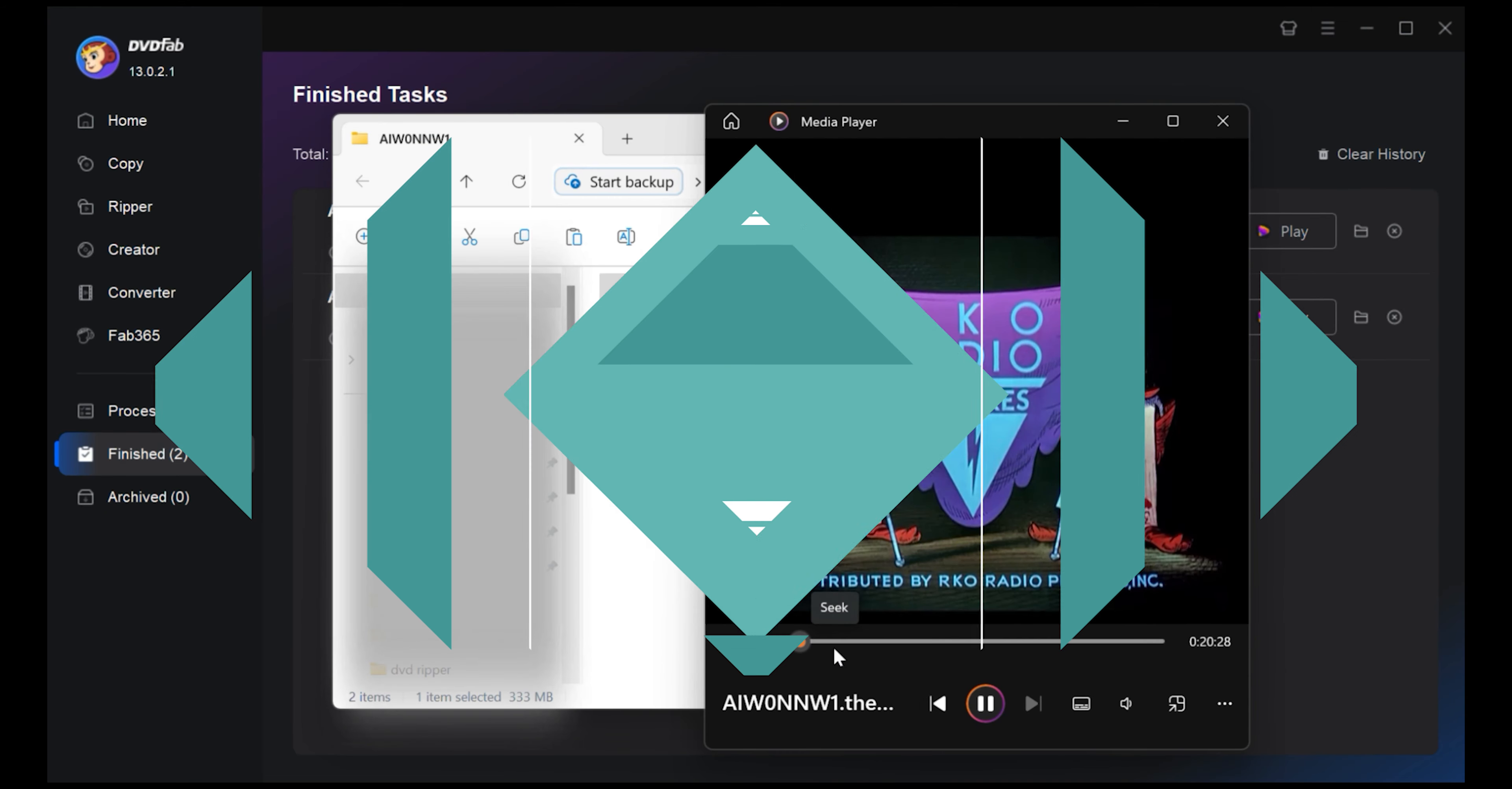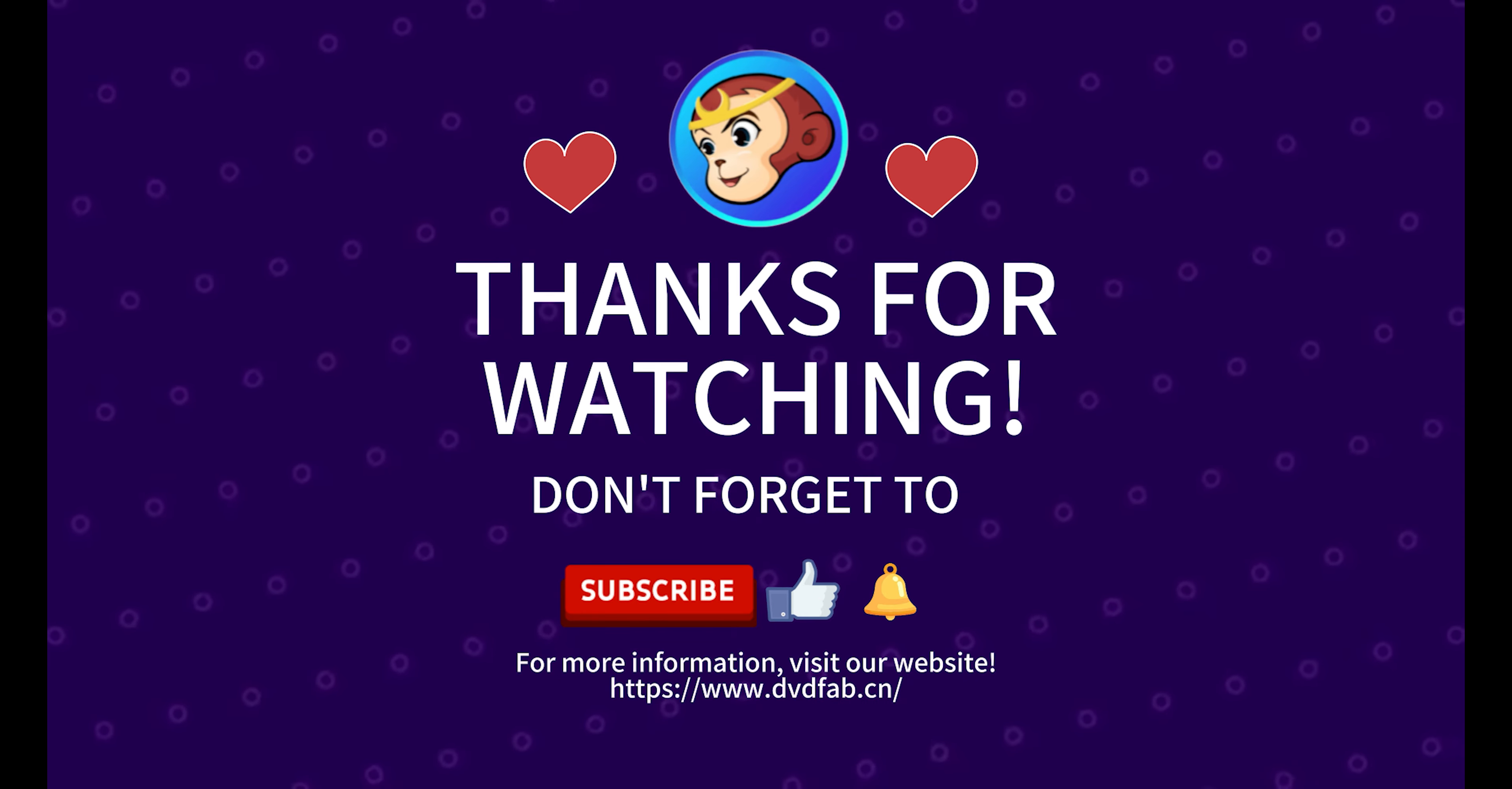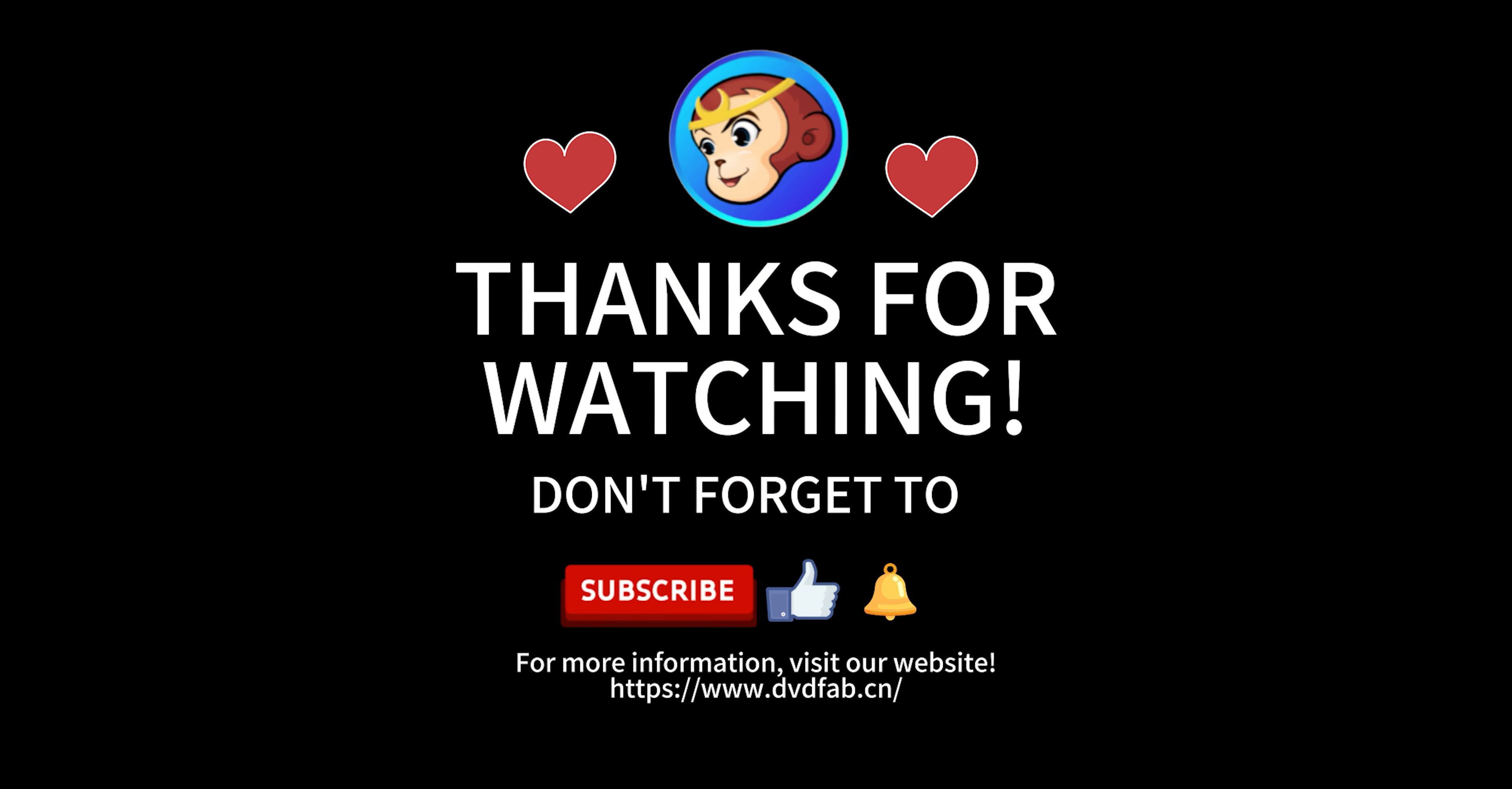If you like this video or want to know more about DVDFab, please like this video and subscribe to our channel. For more info, visit our website dvdfab.cn.